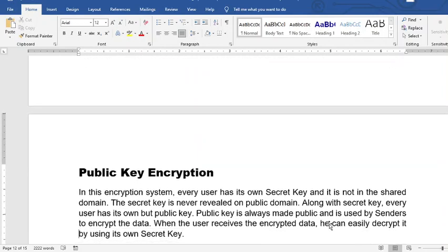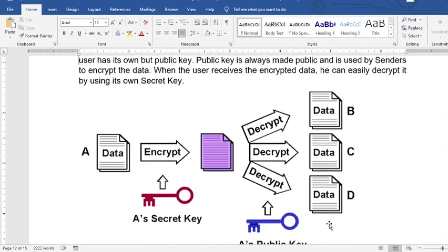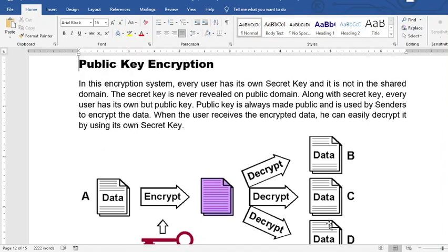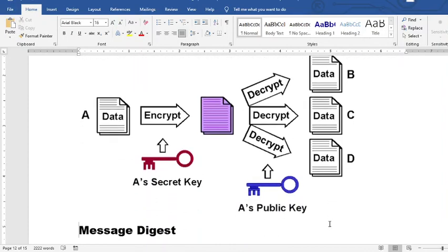The next type is public key encryption. Every user has their own secret key which is not shared in the public domain. Along with the secret key, every user also has their own public key. Users can decrypt received data using their own secret key, while sharing their public key with others.